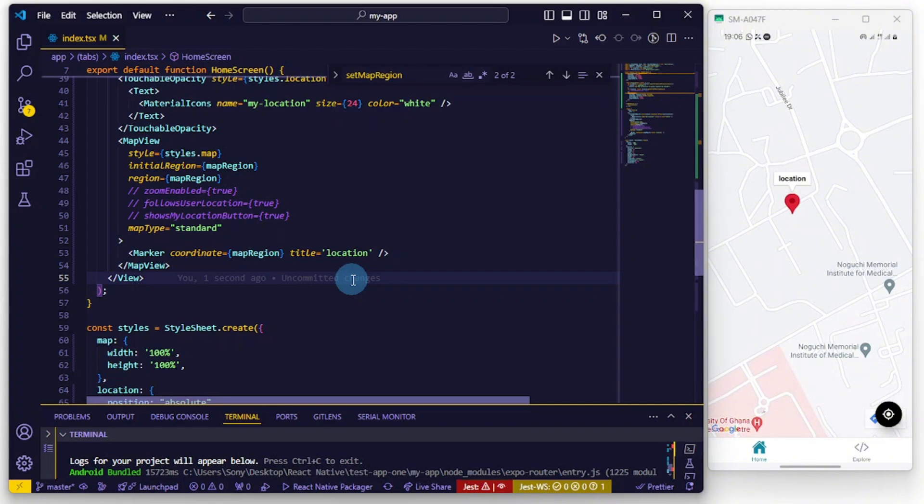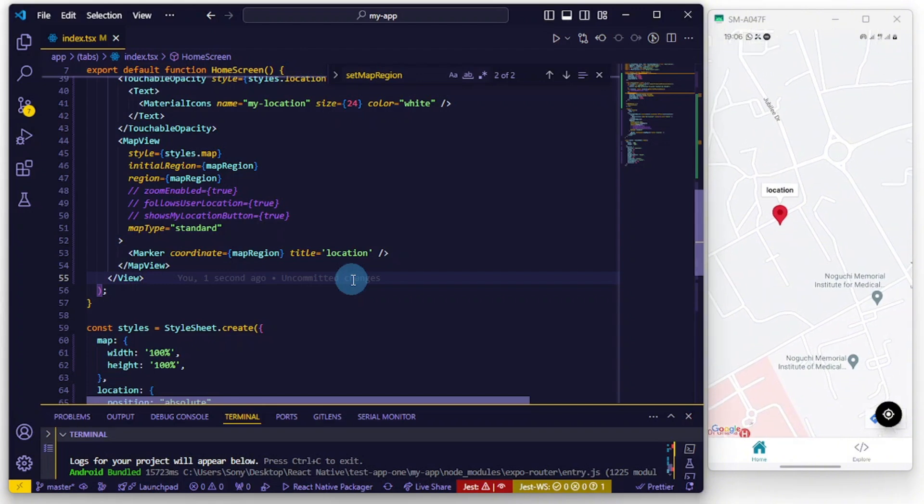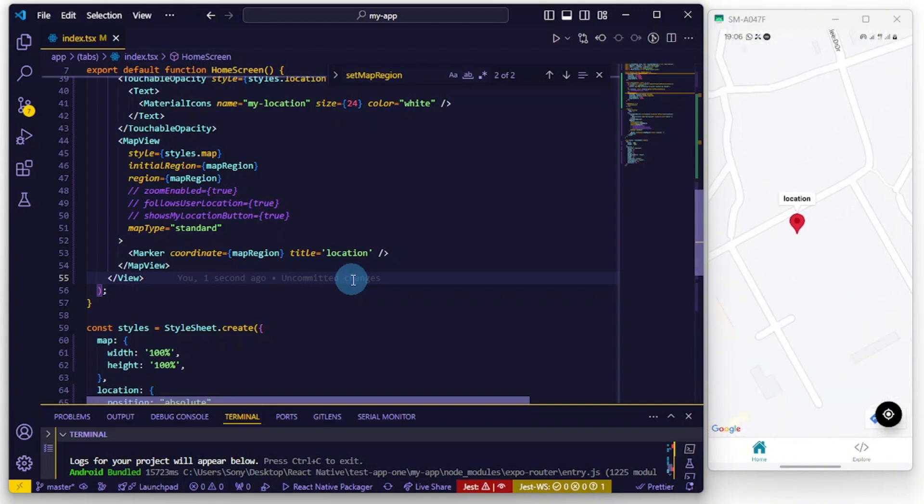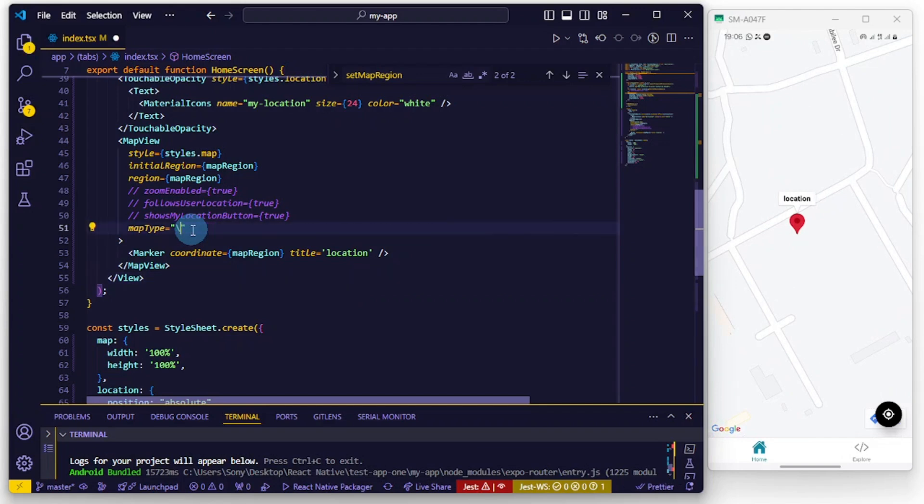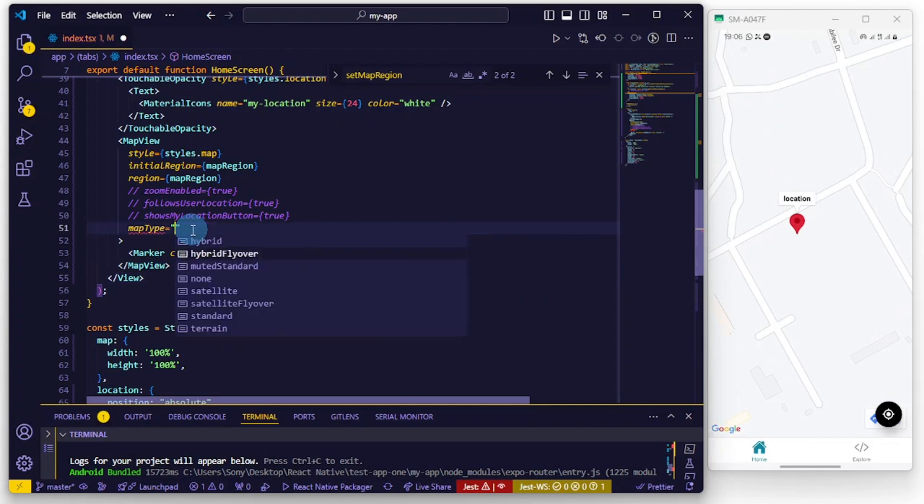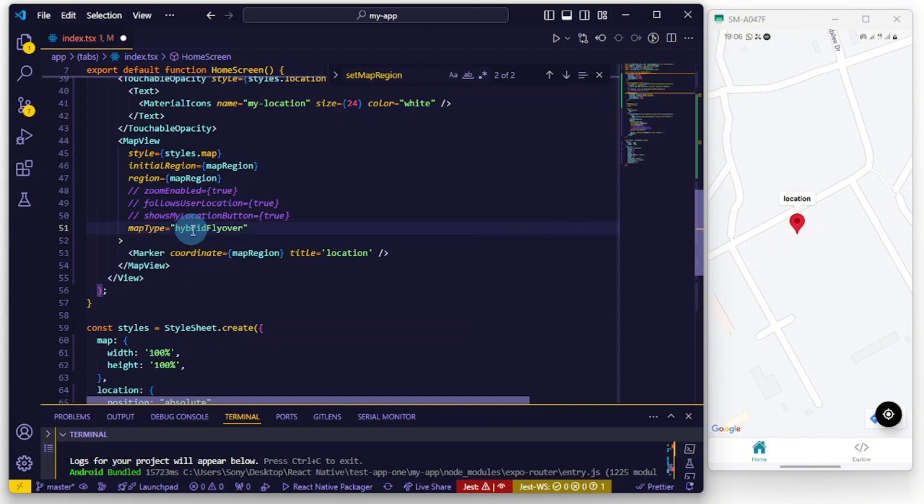I don't know if I can change the map style but from Google Maps... Let me just change this so we try another thing. Let's try hybrid flyover and let's see if you can actually print out the description of your location dynamically.